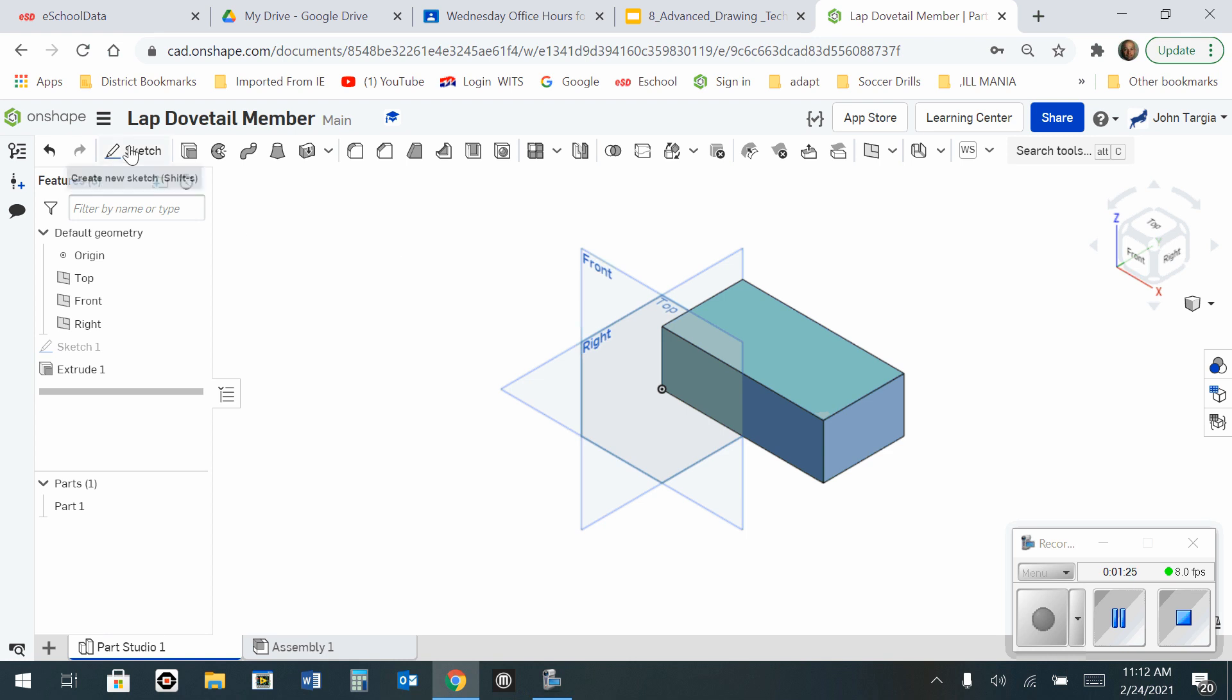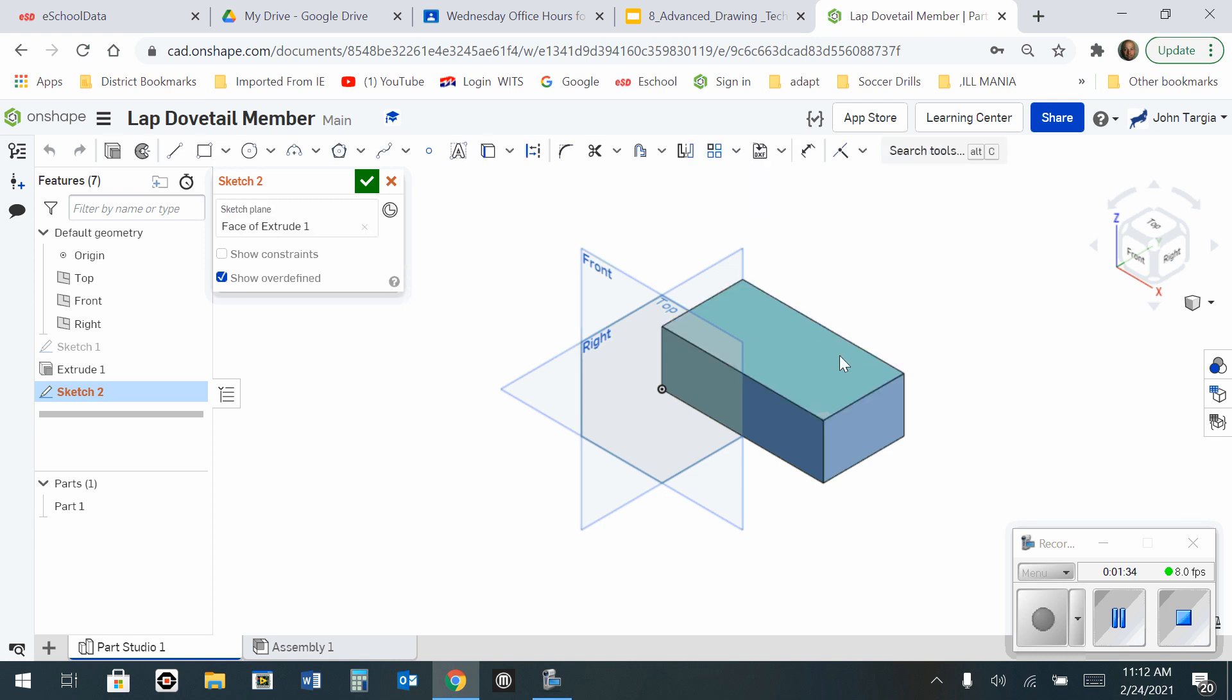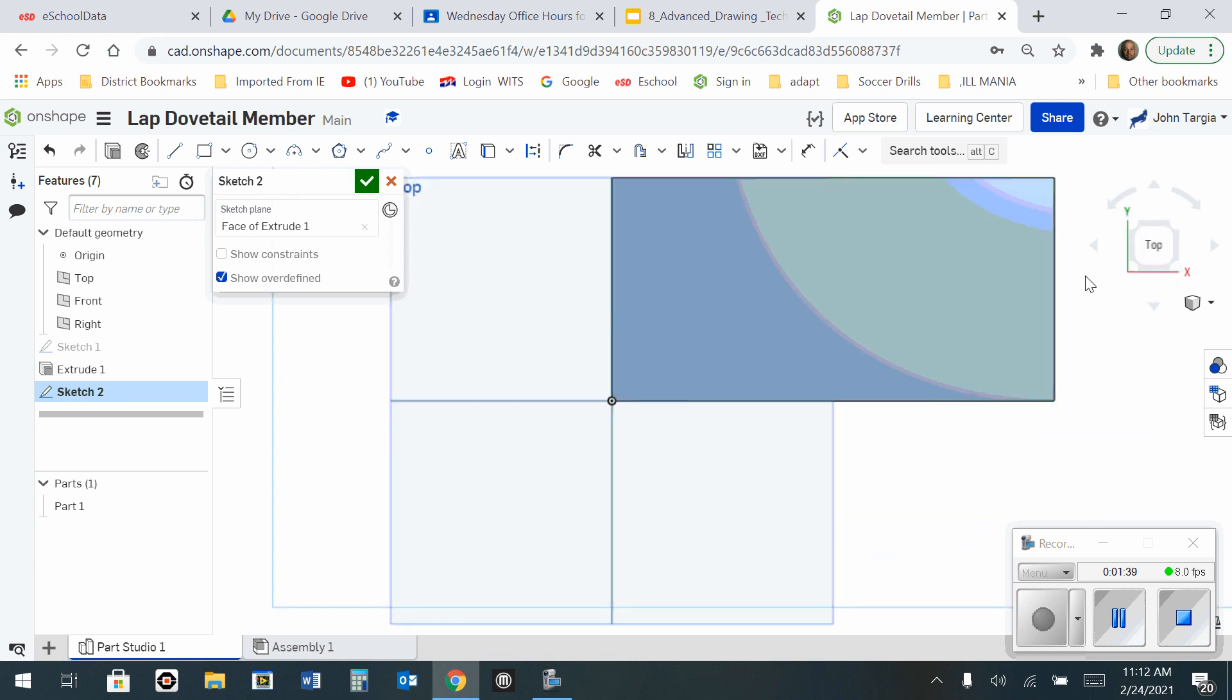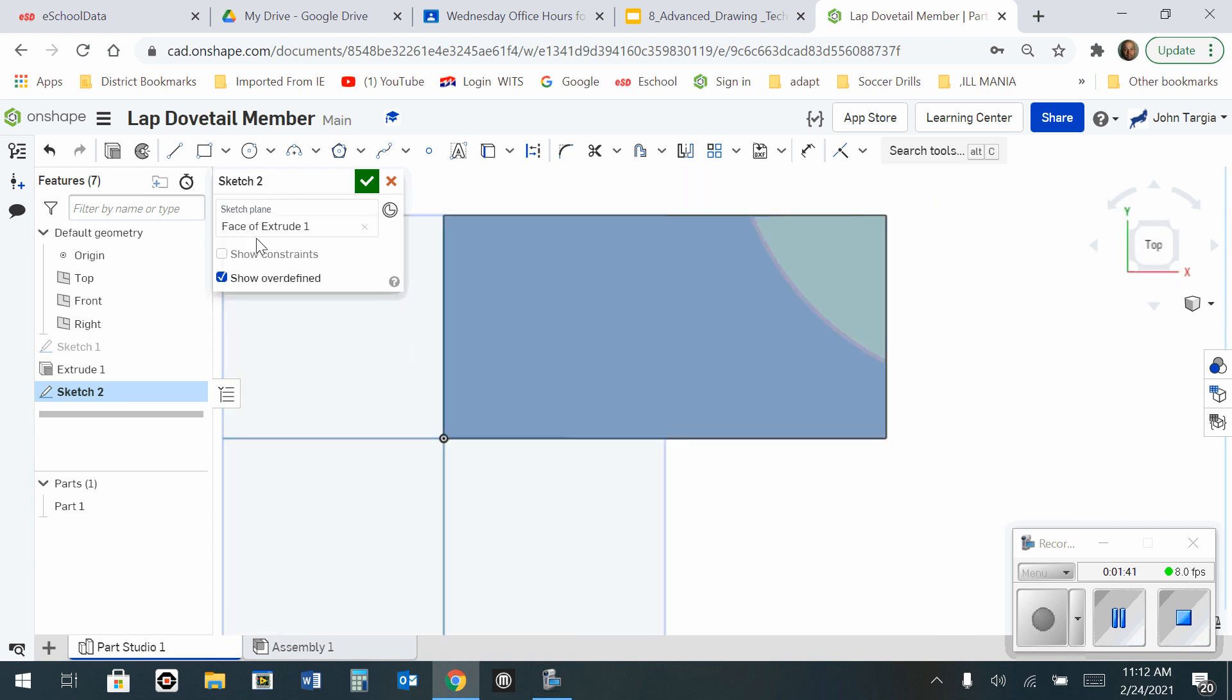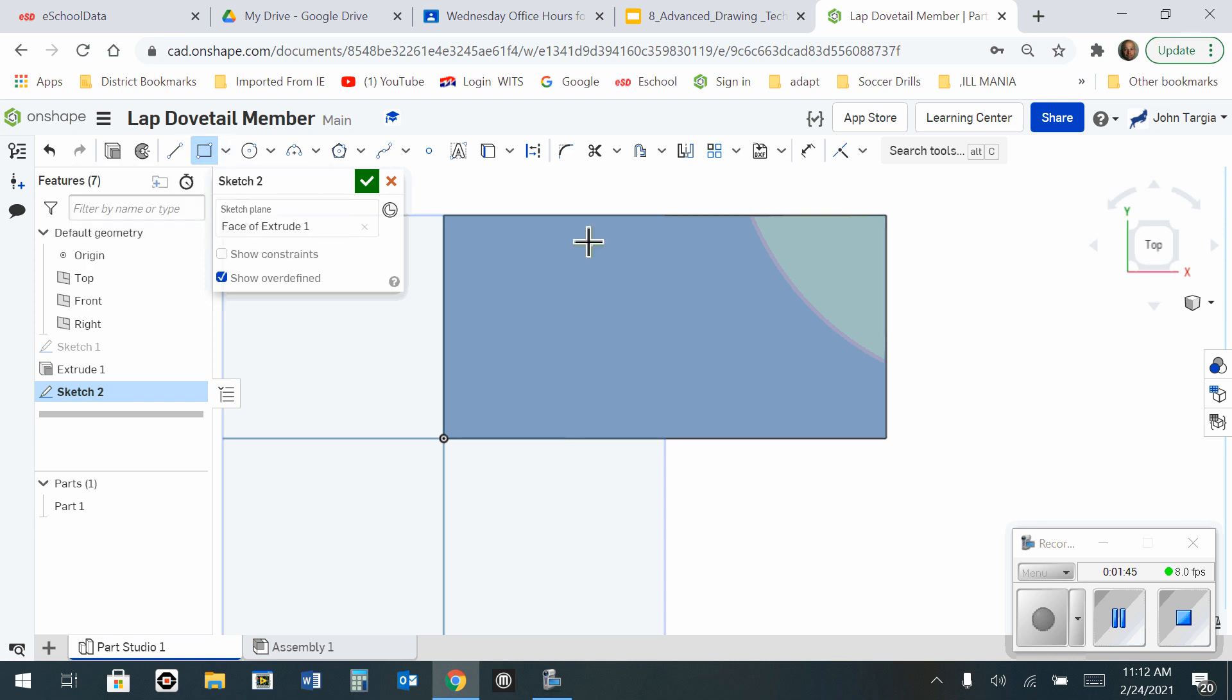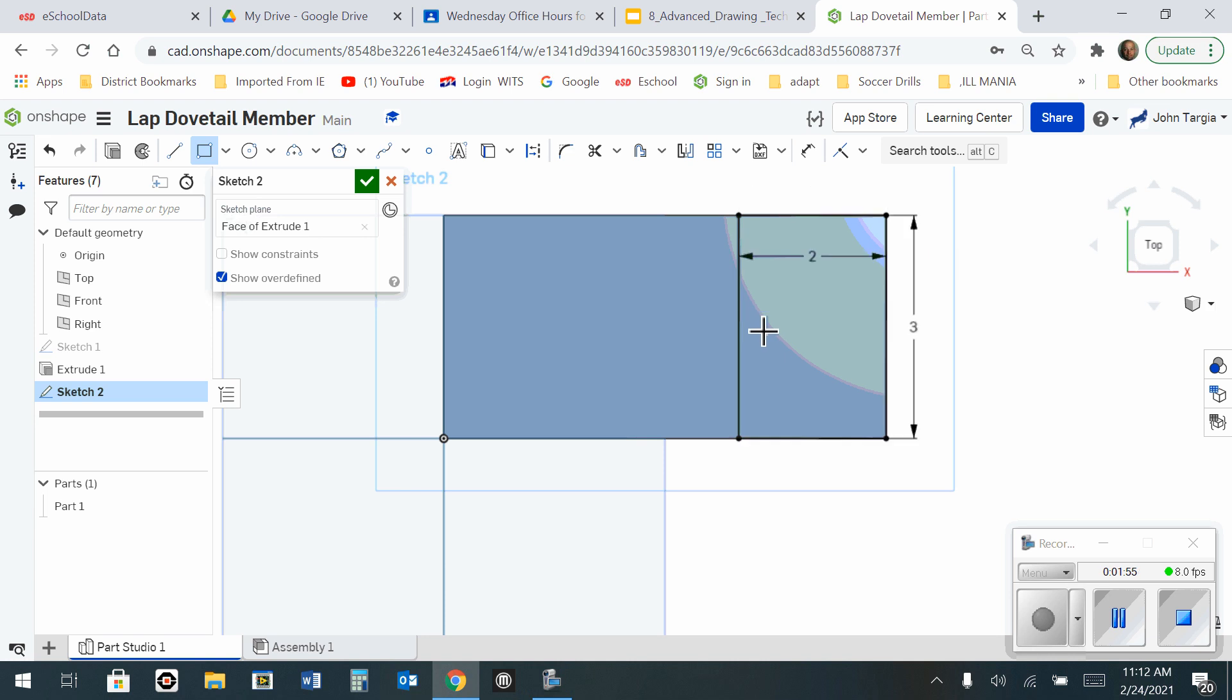Now I'm going to start my secondary sketch, not on the front, top, or right, but I'm going to select the surface of the block itself. When it's lit up in yellow, I'm going to click on it. And I can see my secondary sketch. Now I'm going to look at the top, and first of all, start by making a rectangle on the right side. That rectangle is going to be 2 inches here by 3 inches here, so that I have this rectangle here.